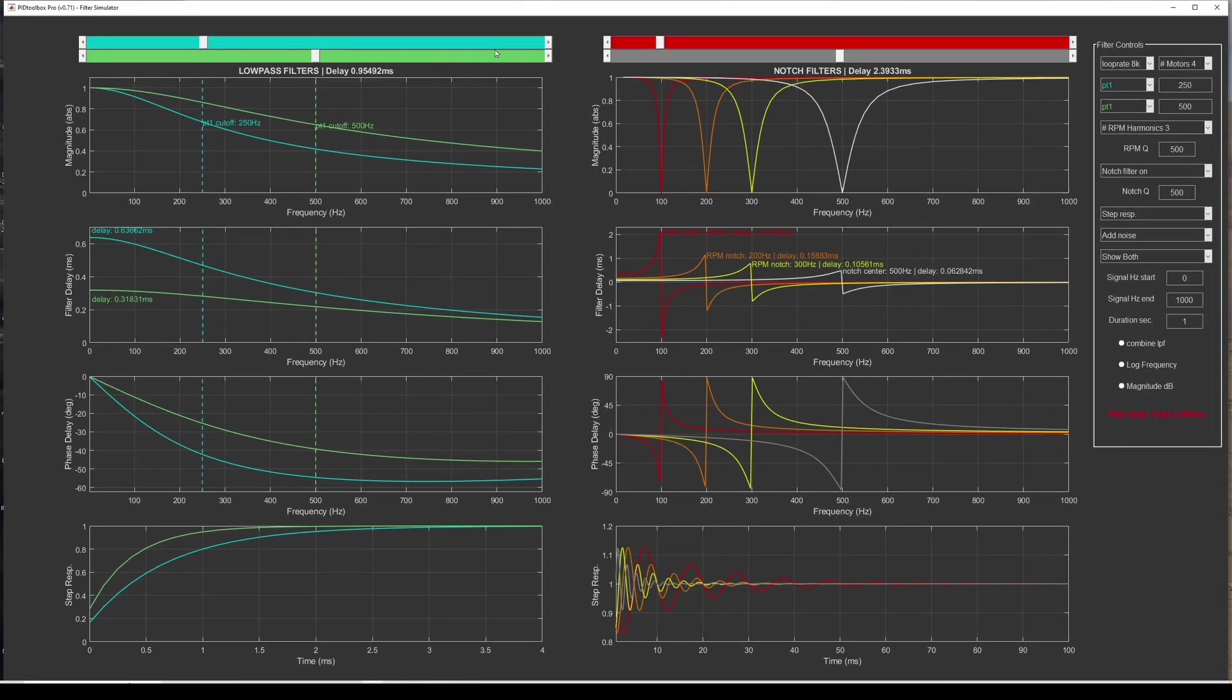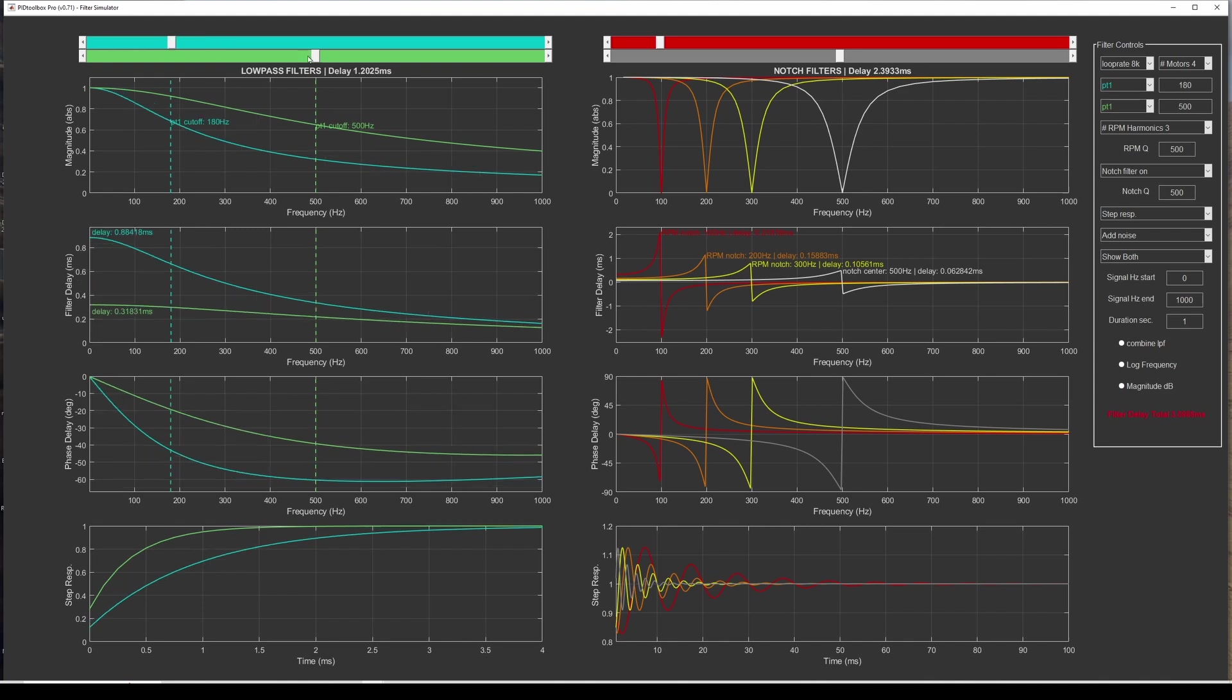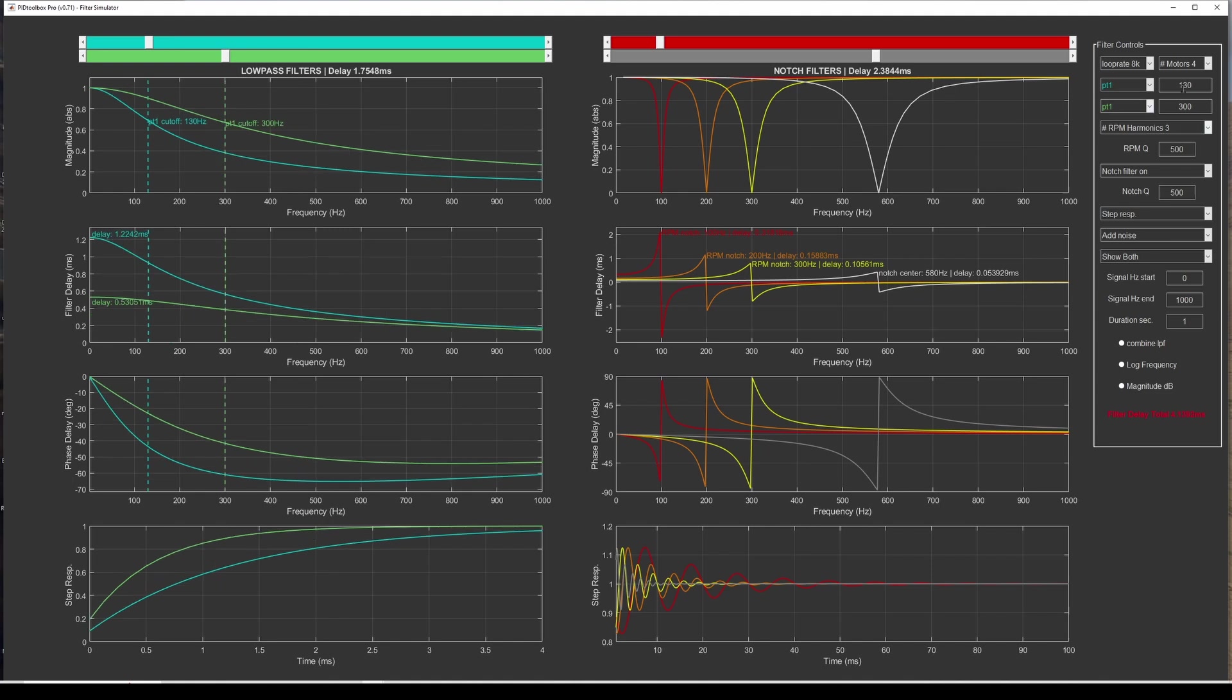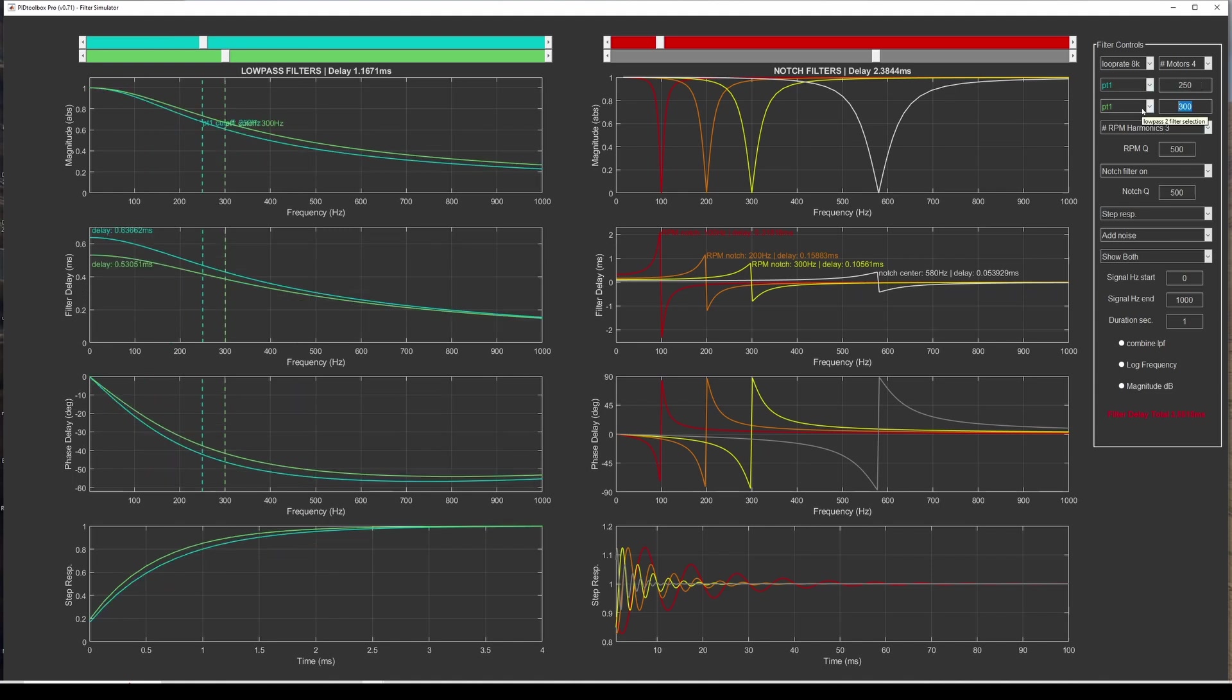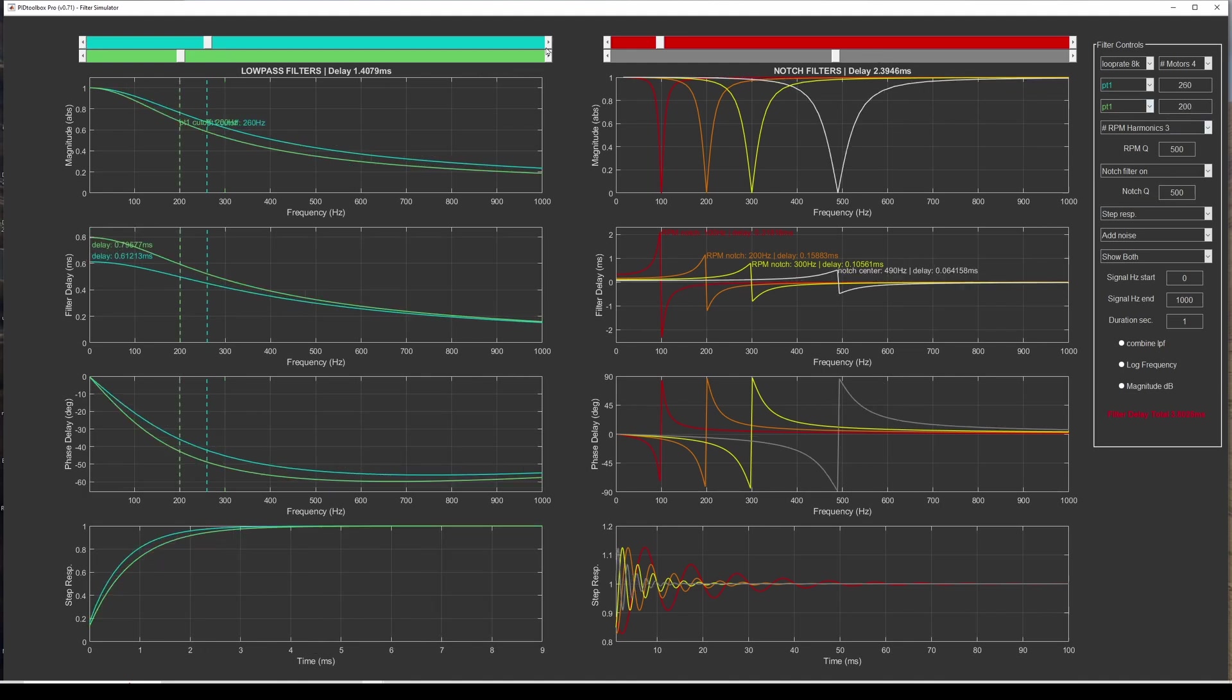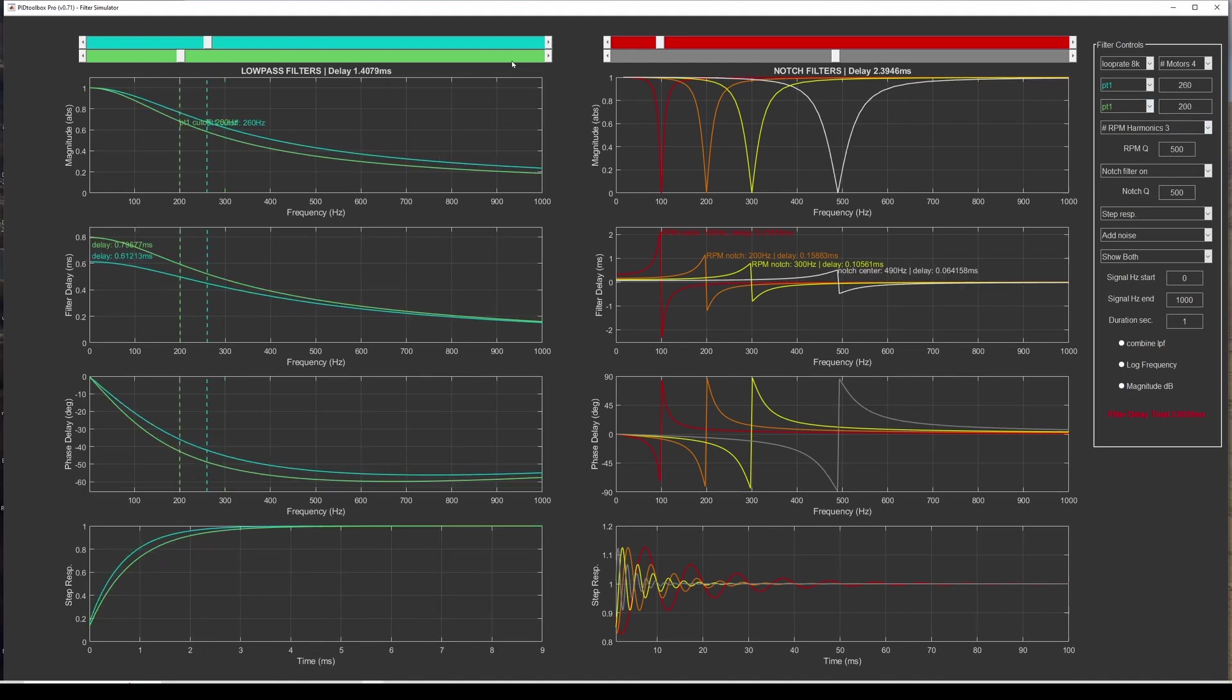You'll notice that we have these sliders to control the cutoff frequencies of your low pass and your notch filters. All you have to do is drag the slider where you want the notch or the low pass cutoff. You still have the option over here to actually plug in a specific number. You can also use the arrows at the end or you can just click in the slider space.